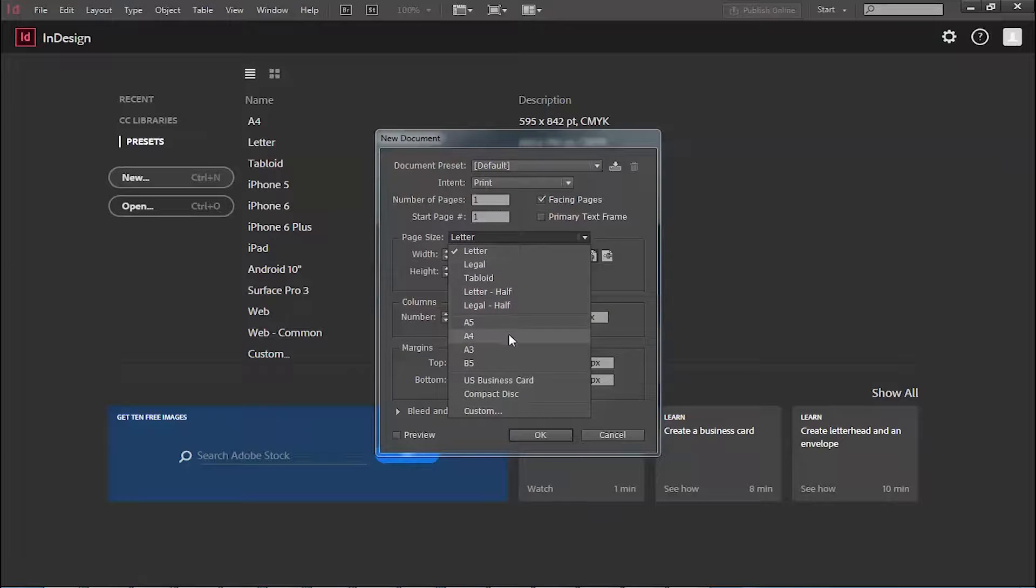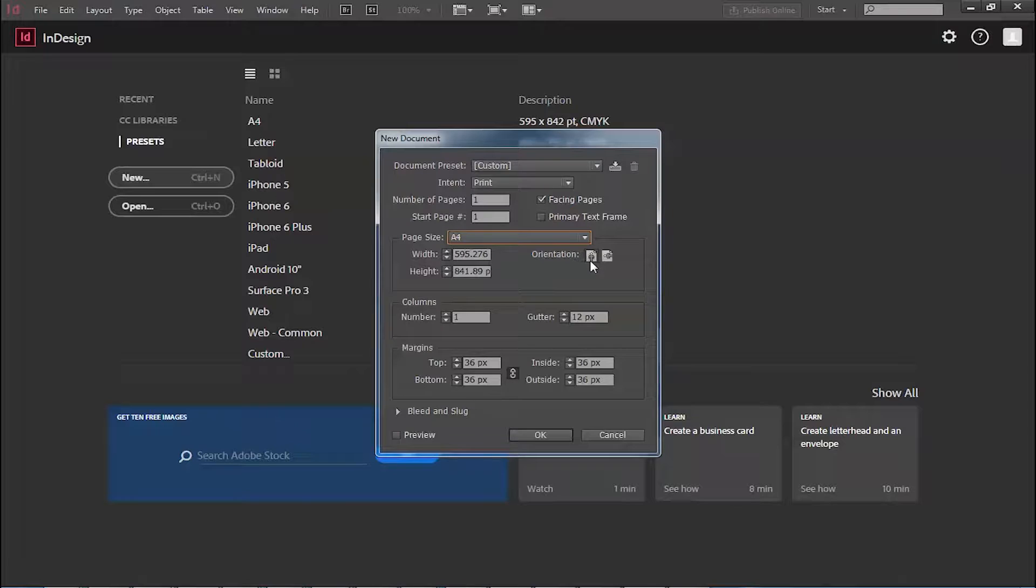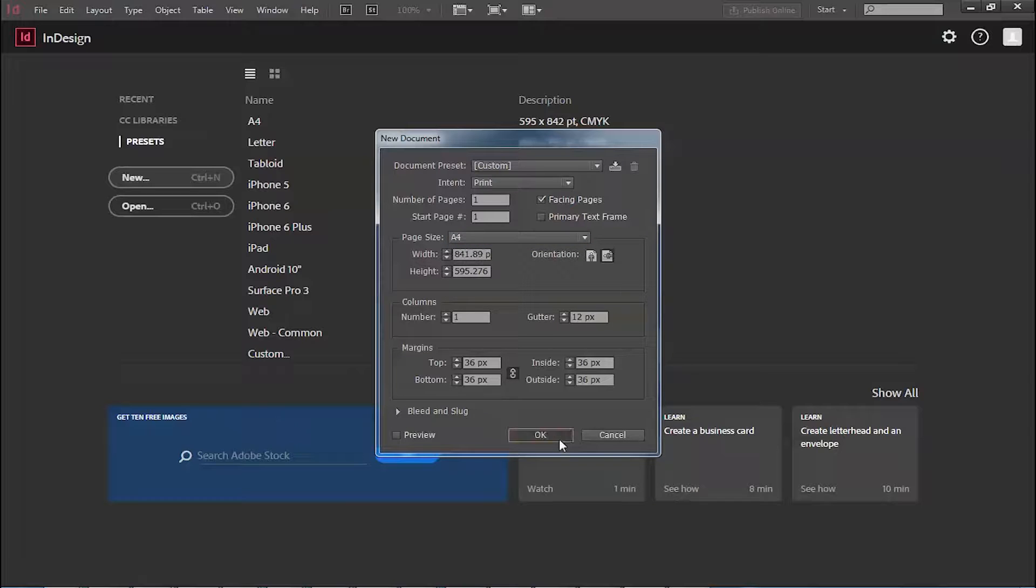So suppose today I am going to work on A4 size and that's too on Landscape. So how to do the Landscape? This is the Orientation. Here we have a Portrait Mode and this is Landscape so you just have to click Landscape and here you go.